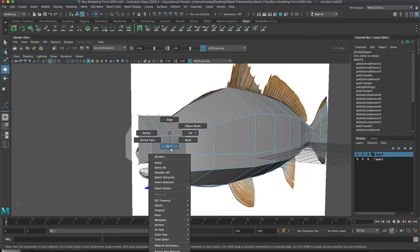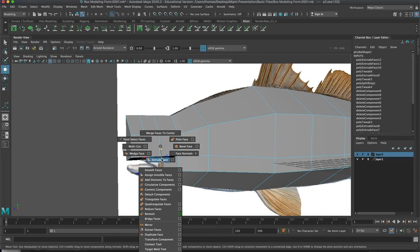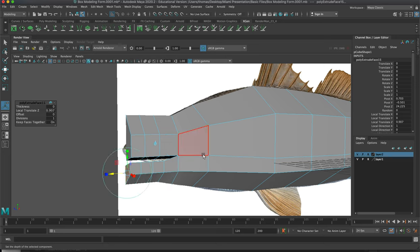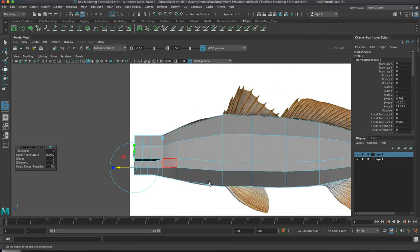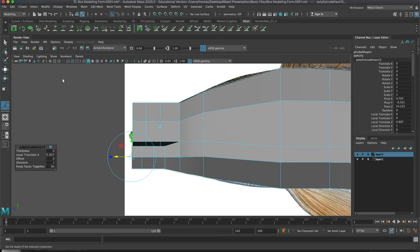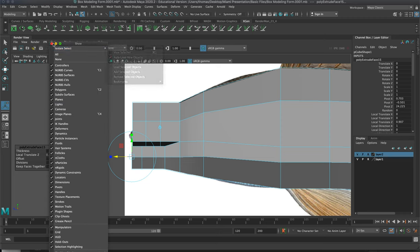Grab the face and extrude again to start pulling out a separate mouth area — G one more time, and G one more time. Now it's starting to look like a porpoise, which is what we don't want. We want a semi-open mouth, and we can rig it later to open and close, or create breathing cycles. You're probably more knowledgeable about how these sea creatures behave.